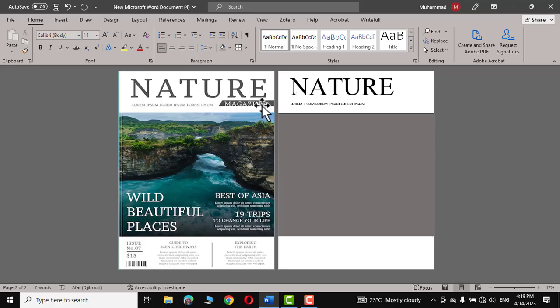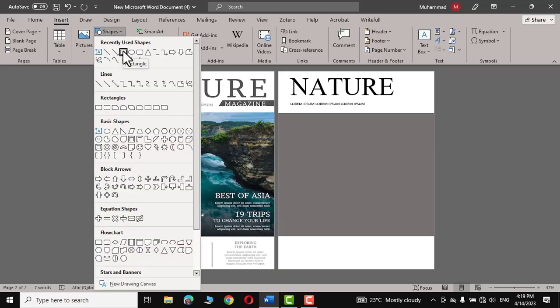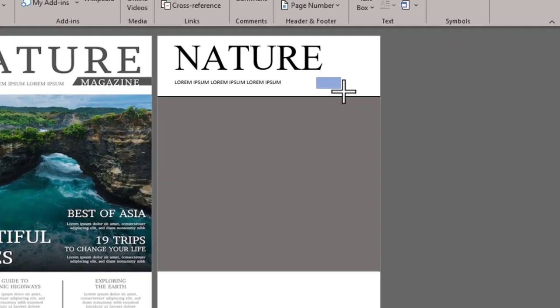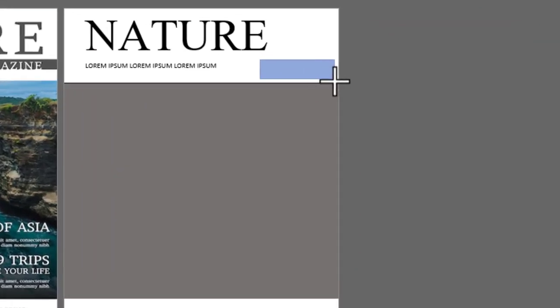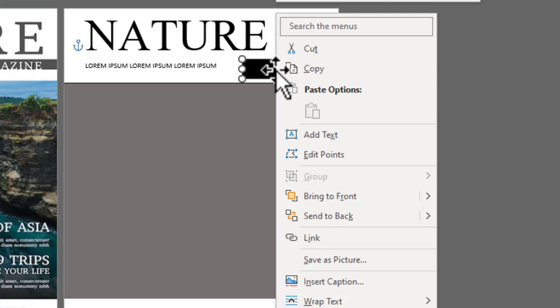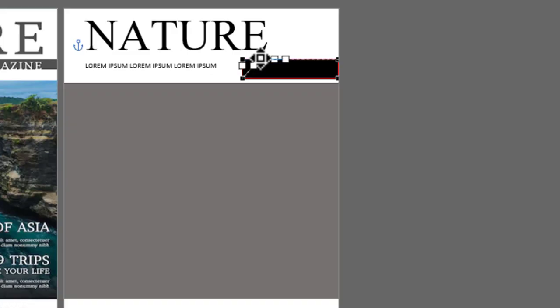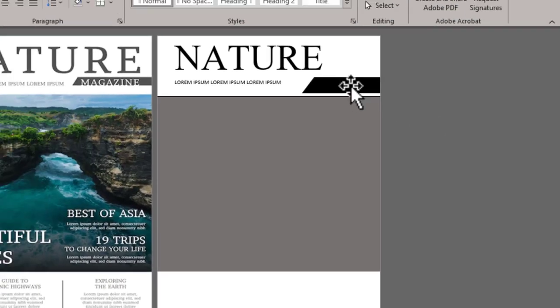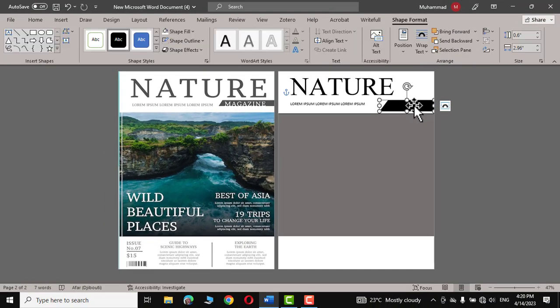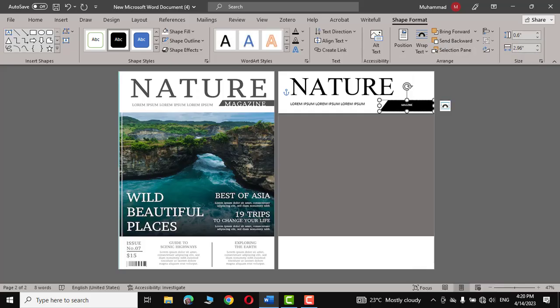Now at the right corner you can see we have this Magazine inside a bent rectangle. So go to Insert again and this time we'll choose this rectangle and draw it over here like this. Change its color to black. Right click over it and click on Edit Points. Hold this upper dot and drag it like this. And there you go. Now you can write Magazine inside it, increase the size, let's change the font to Times New Roman.